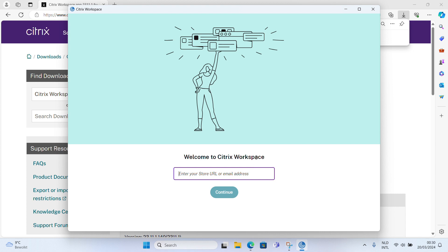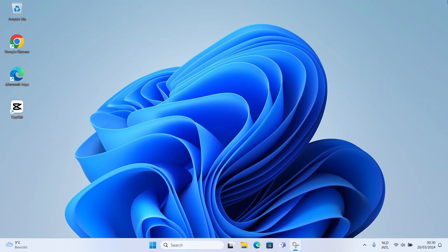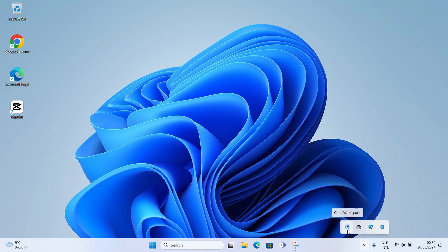Installation is now complete, you can close this now. To be sure, you can check whether the Citrix Workspace app is now active by going to the bottom right and clicking the arrow that points up. The Citrix Workspace app is now active.